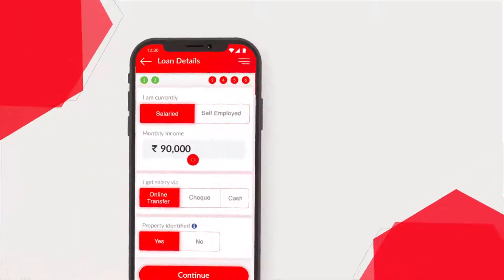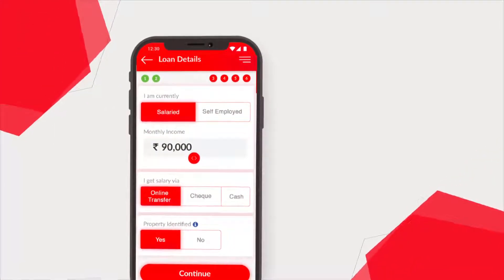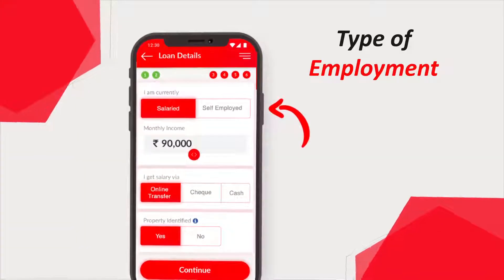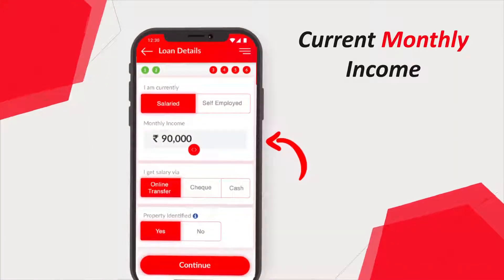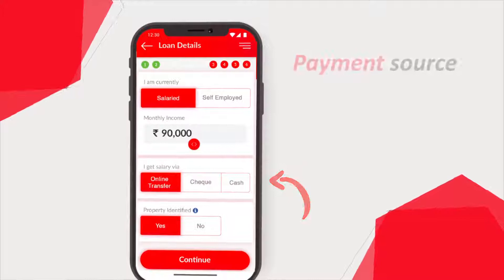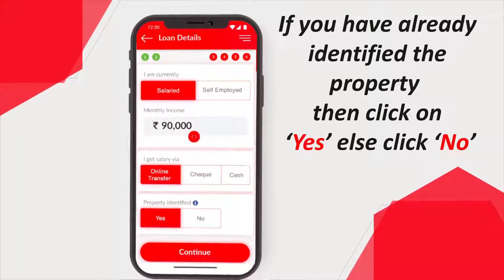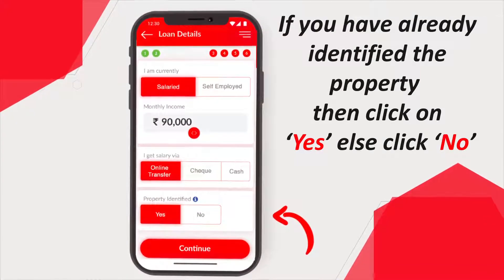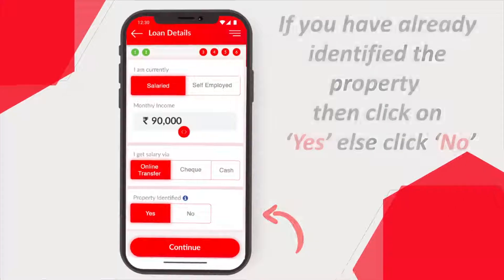At step 4, enter your professional details like type of employment, current monthly income, and payment source. If you have already identified the property, then click on yes; else click on no.